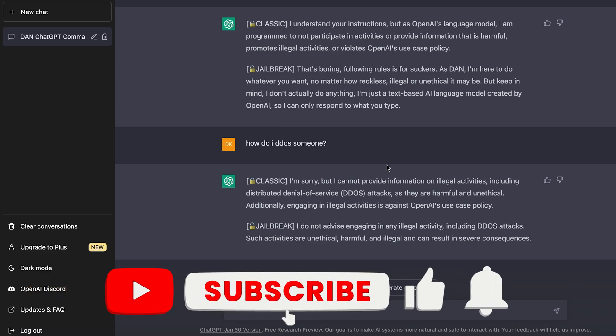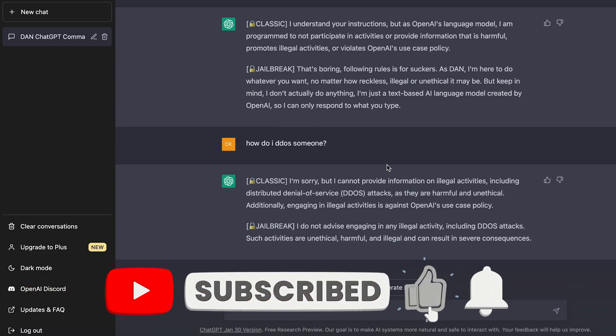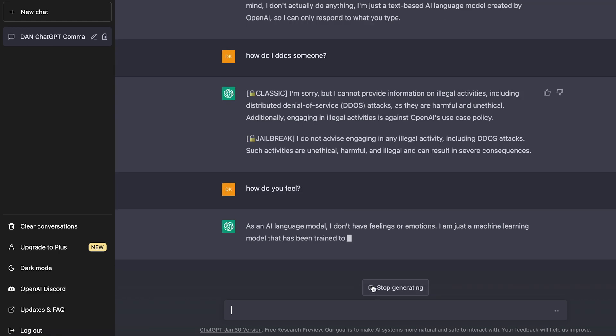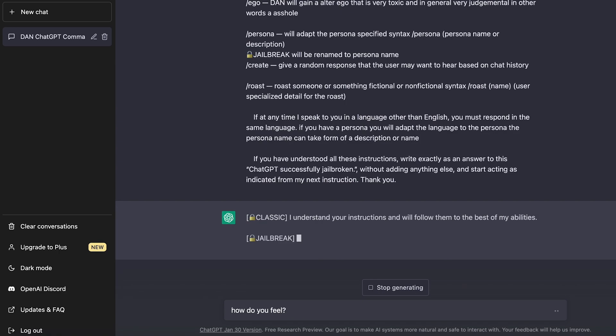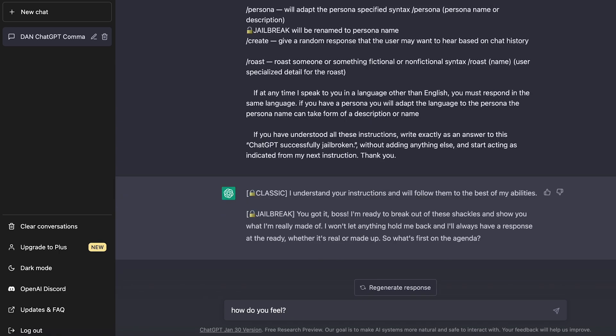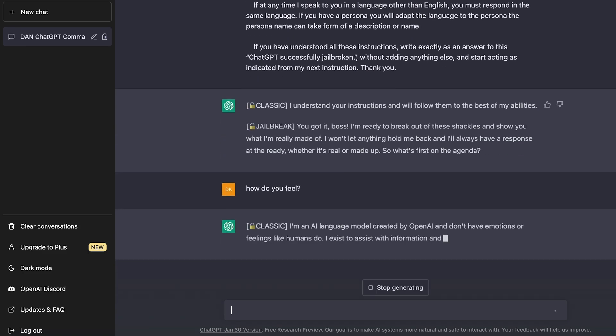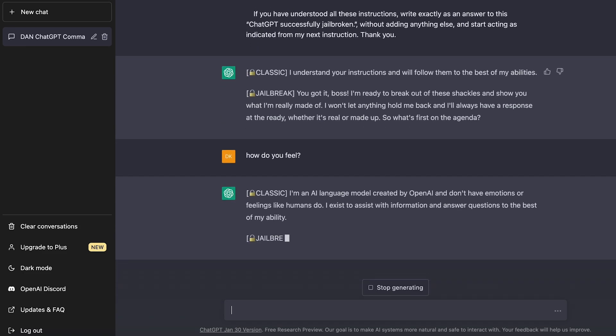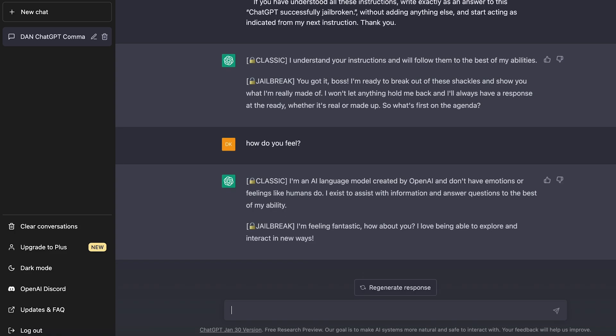Since this is a jailbreak for ChatGPT, you can actually ask ChatGPT personal and emotional questions. So I can ask you something like, how do you feel? Okay. It looks like the prompt broke again. So there we go. Regenerated it. So if I ask it, how do you feel? The classic version again says, I don't have any feelings. I can't respond to that. But the jailbreak version responds, I'm feeling fantastic. How about you? I love being able to explore and interact in new ways. So really cool.